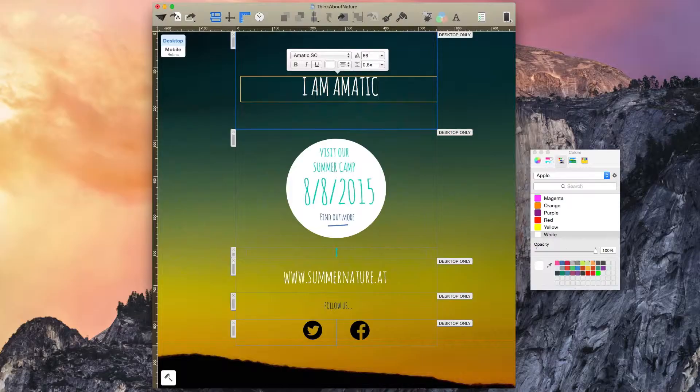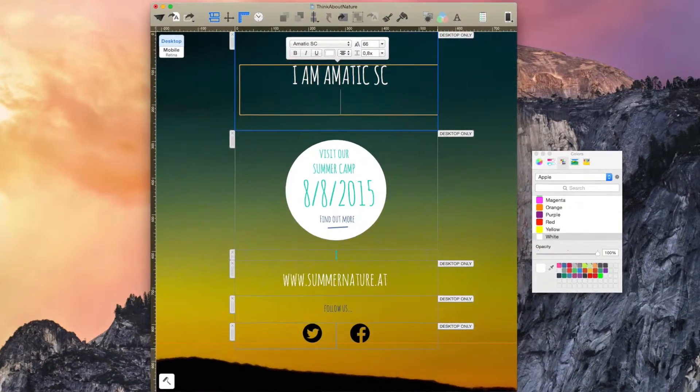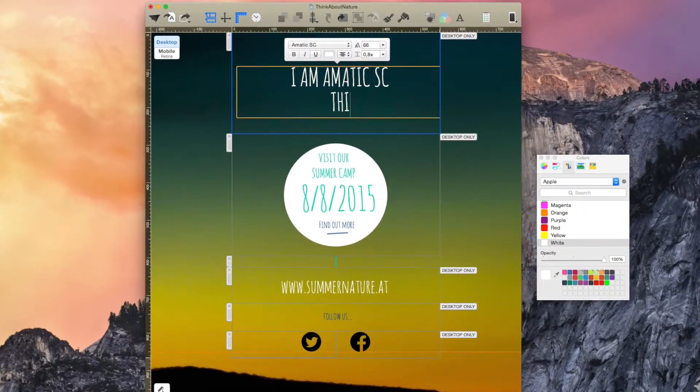For a cool delicate handwriting style with flair, try Amatic SC.